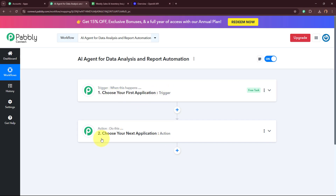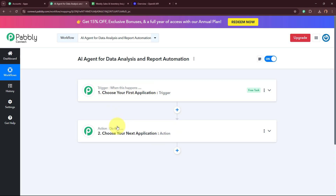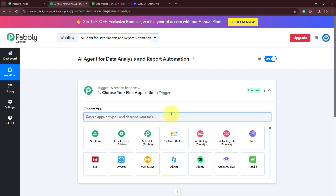So what is trigger and action? Trigger and action are the two most important steps of our automation process because our process depends on these two principles. The trigger says 'when this happens' and the action says 'do this.' That means action is a response towards our trigger. In an automation process, there can only be one trigger step but multiple action steps. I'm going to set up my trigger step first.